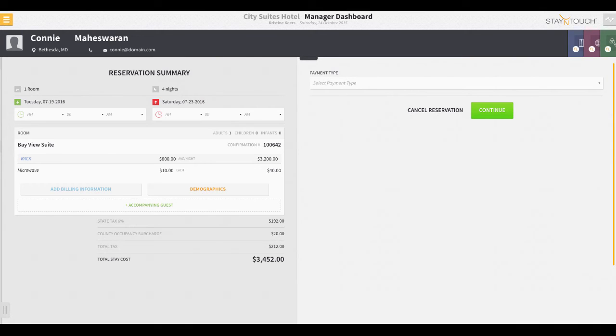However, if we had opted to bypass including those details, this is the point during reservation creation where Rover would require the user enter some basic details about the guest, including their name and email address. Now, for a quick overview of the guest details and payment screen.